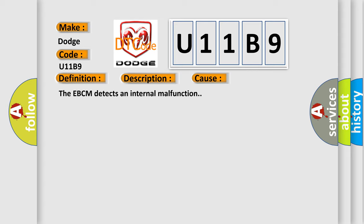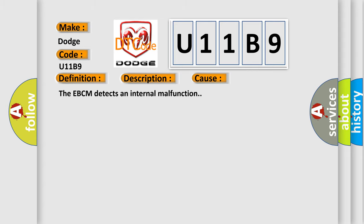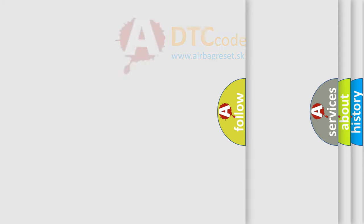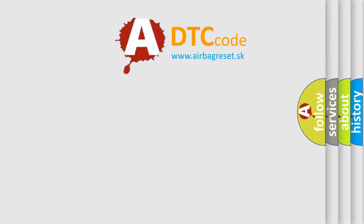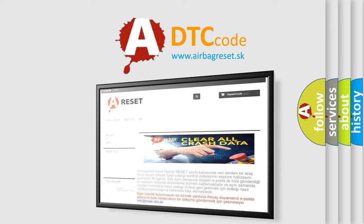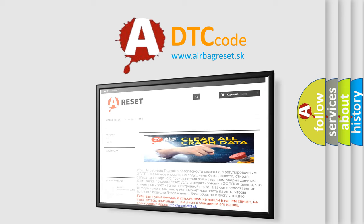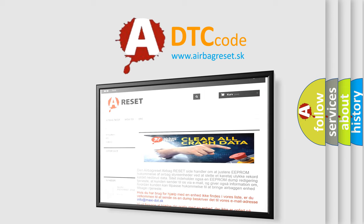The airbag reset website aims to provide information in 52 languages. Thank you for your attention and stay tuned for the next video.